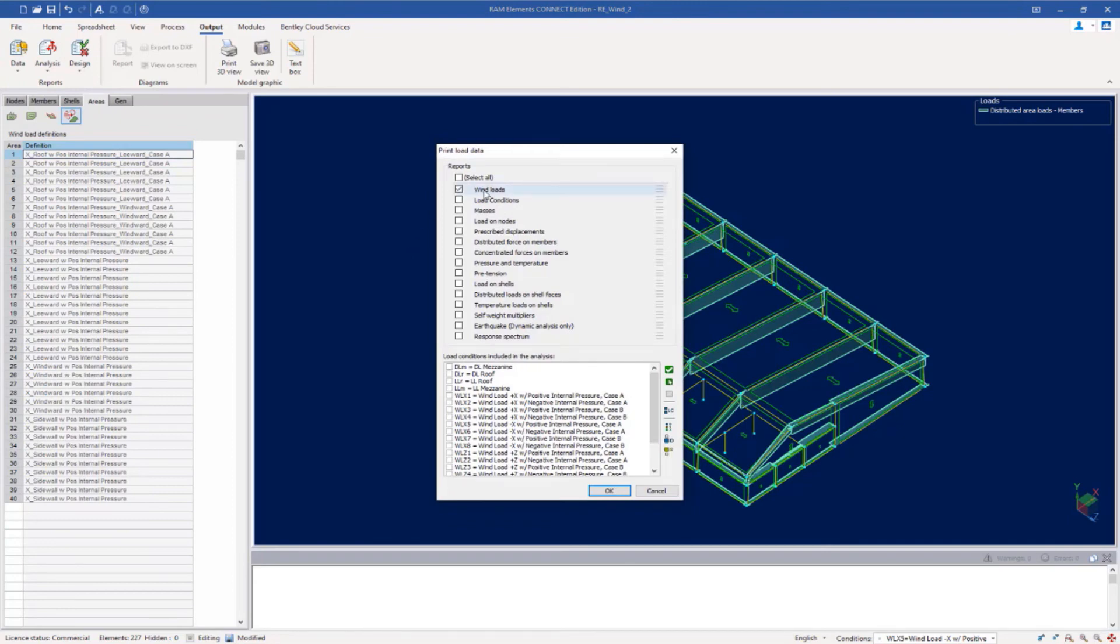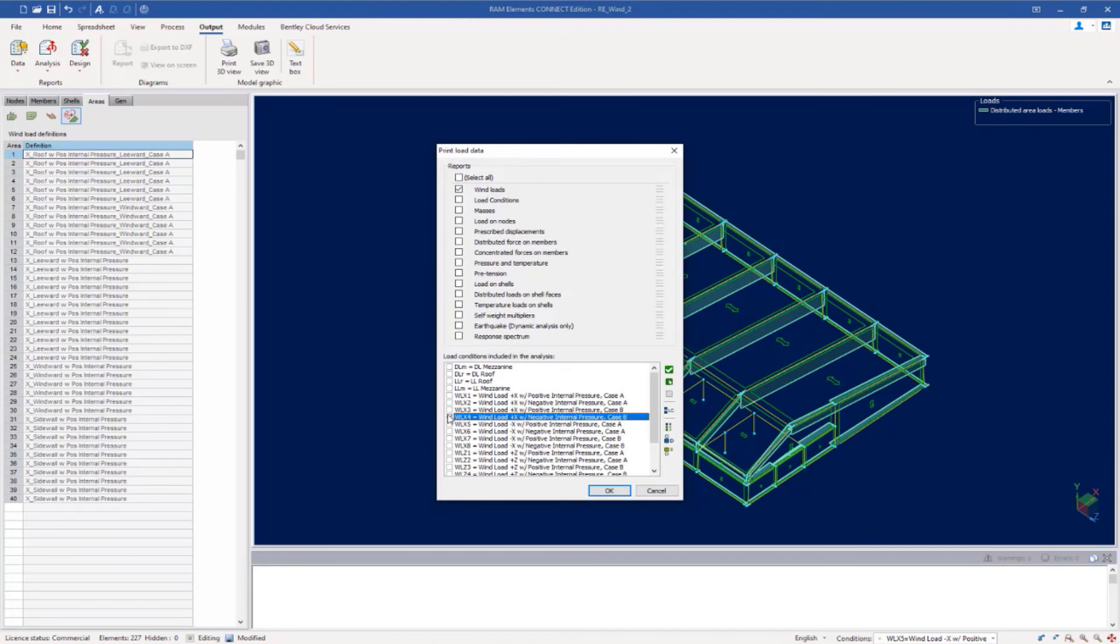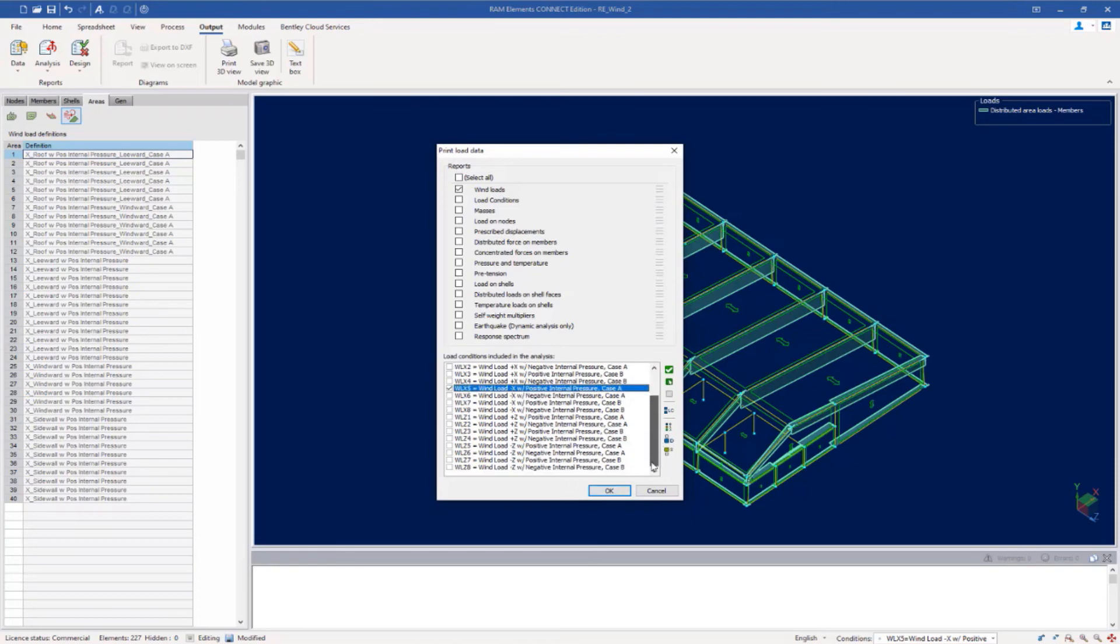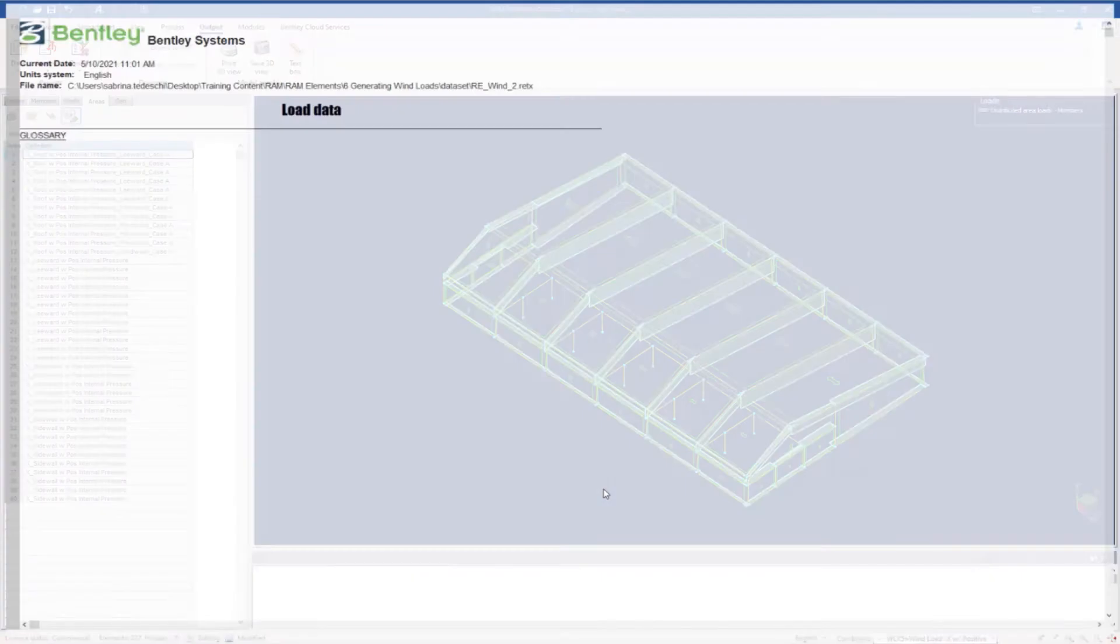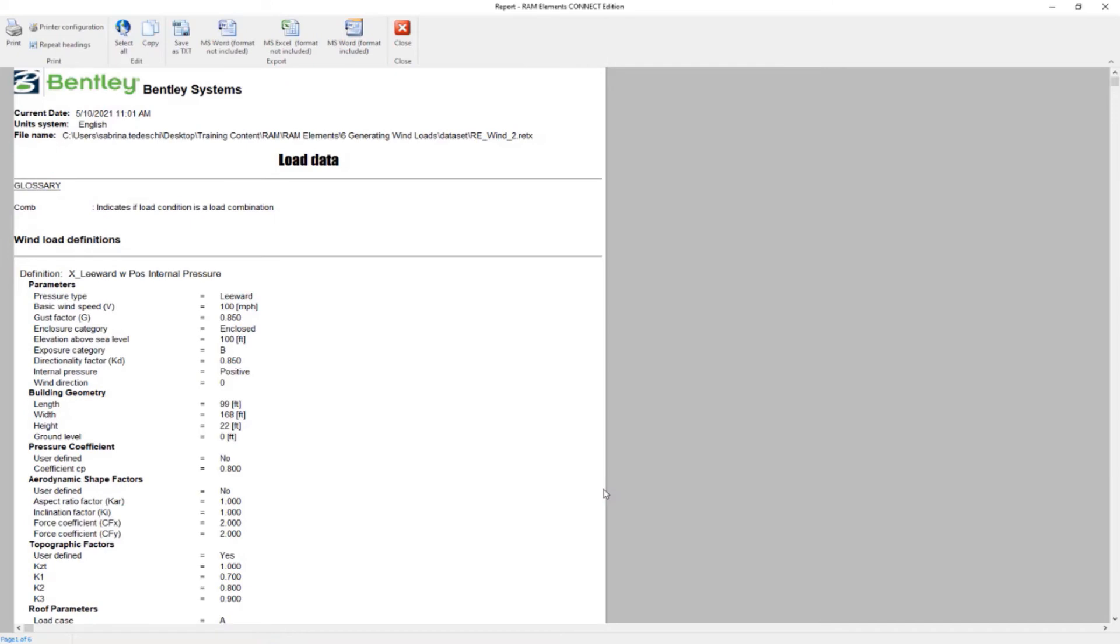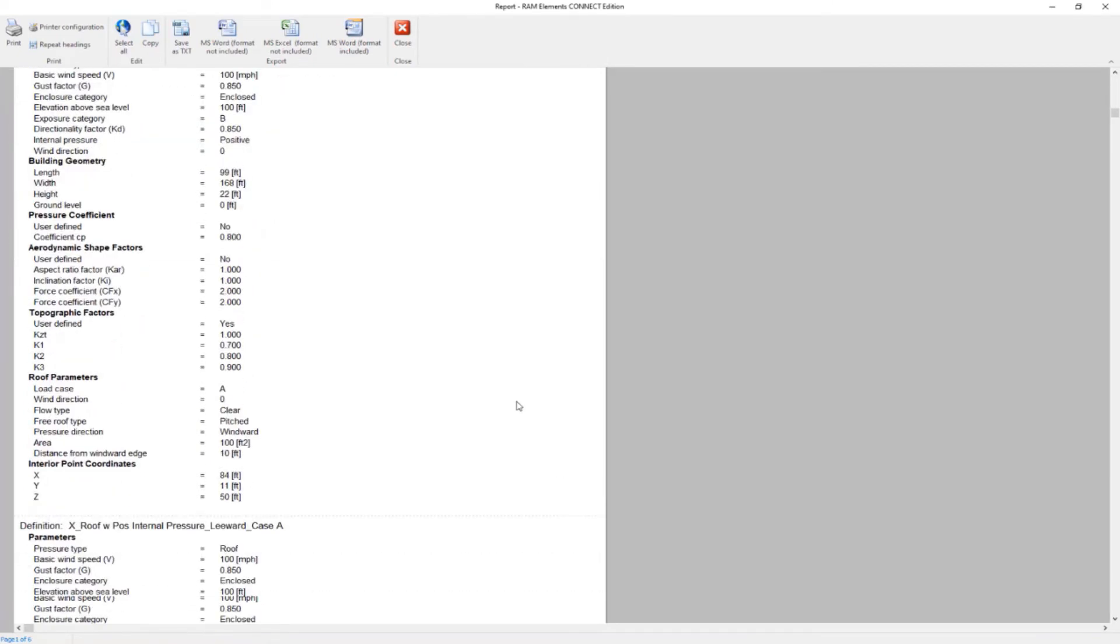Here we're going to tell the program that we want to access the wind loads. This is specific for the workflow for using wind definitions, and then we can select whichever case we wanted to look at. Let's take a look at one of these negative directions. I'm going to go with load case 5 in the x direction.